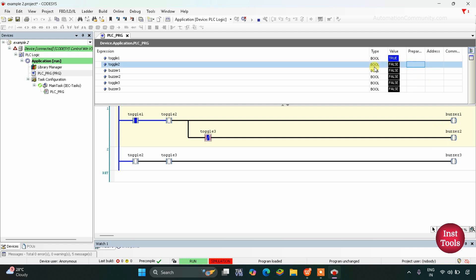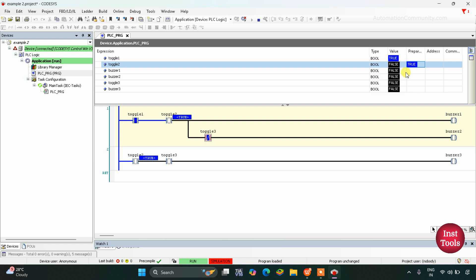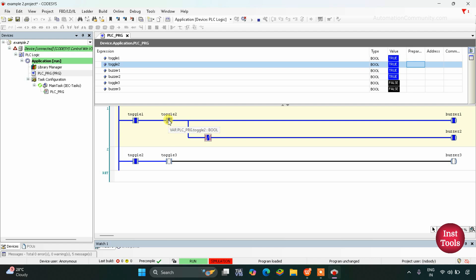Let's debug it — we will set it to true then debug and write values. And you can see buzzer 1 and buzzer 2 turn on. What happens is that when we turn on toggle switch 1, it is a normally open contact — in true state it will allow signal to pass through it. Then toggle 2 needs to be turned on. When we turn on toggle switch 2, also a normally open contact, in true state it will allow signal to pass through. As a result, buzzer 1 turns on.